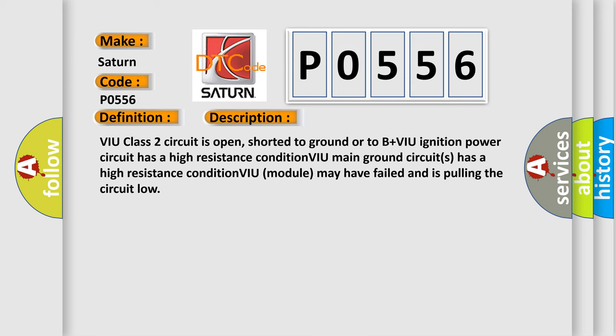VIU class 2 circuit is open, shorted to ground or to B plus VIU ignition power circuit has a high resistance condition. VIU main ground circuits has a high resistance condition. VIU module may have failed and is pulling the circuit low.